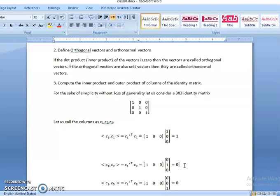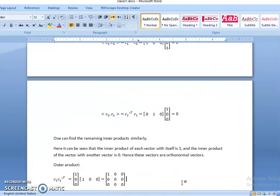We can similarly see that the dot product of C1 with C3 is also equal to 0. We can compute the other dot products and observe that C1 dot C1 equals 1, hence the length of vector C1 is equal to 1, so it is a unit vector, while the dot product of C1 with the other vectors is equal to 0. So C1 is orthogonal to C2 and C3. Since C1 is a unit vector, the column vectors of the identity matrix are orthonormal vectors.